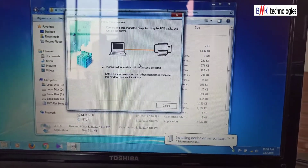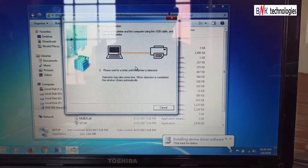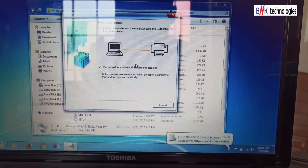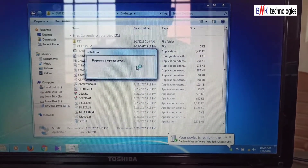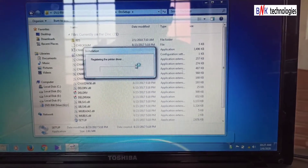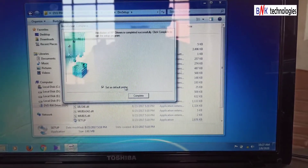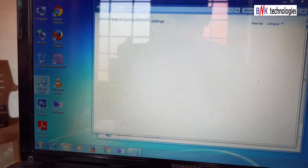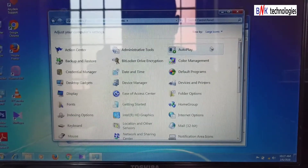If the computer is reset, the device is connected. I am going to connect the computer. If you have the computer, you can select it. The device is connected to the computer.